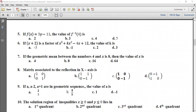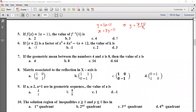If f(x) equals 3x minus 11, find the value of f inverse. Let y equal 3x minus 11, then x equals 3y minus 11, solving gives f inverse of x equals x plus 11 divided by 3. For x equal to 4: 4 plus 11 divided by 3 equals 15 divided by 3, which equals 5. So the answer is option D: 5.